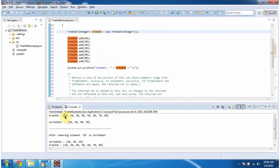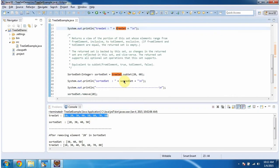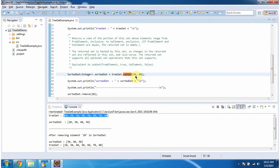Here you can see the TreeSet output. Then, I am calling subset method of TreeSet. In subset method, I am passing from element as 20 to element as 60.